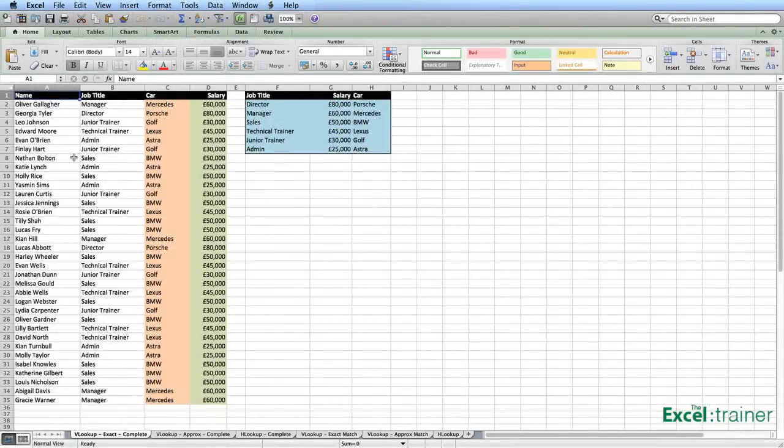Hi, this is Mike from the Excel Trainer and in this video I'm going to be covering the VLOOKUP function and the HLOOKUP function.